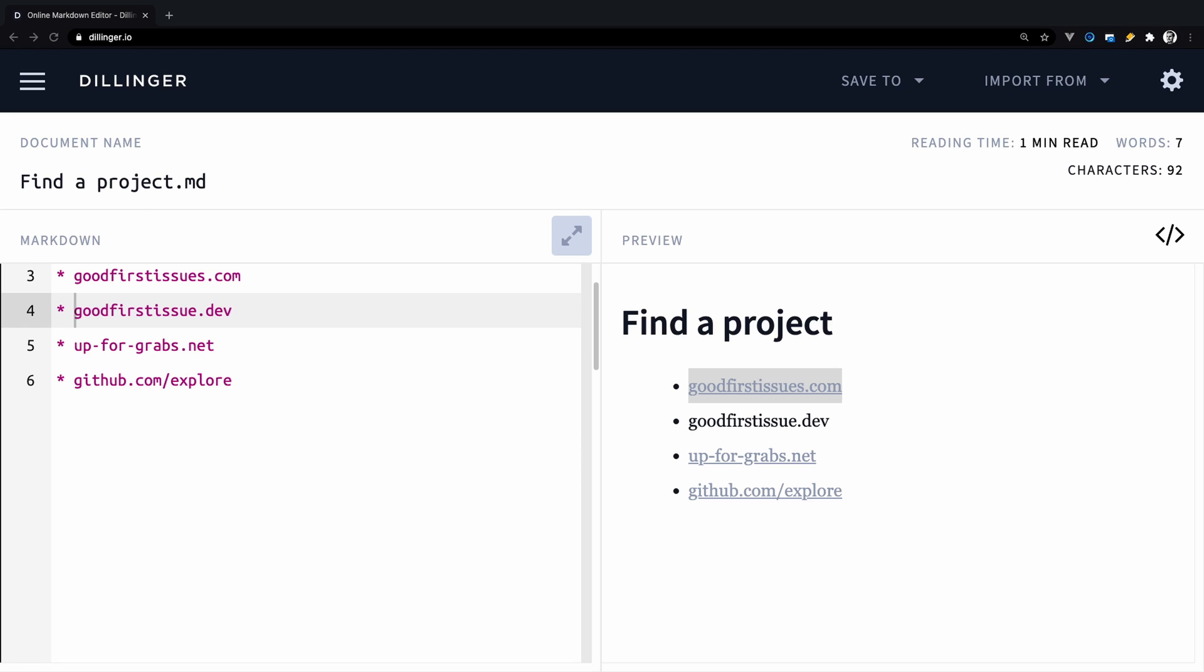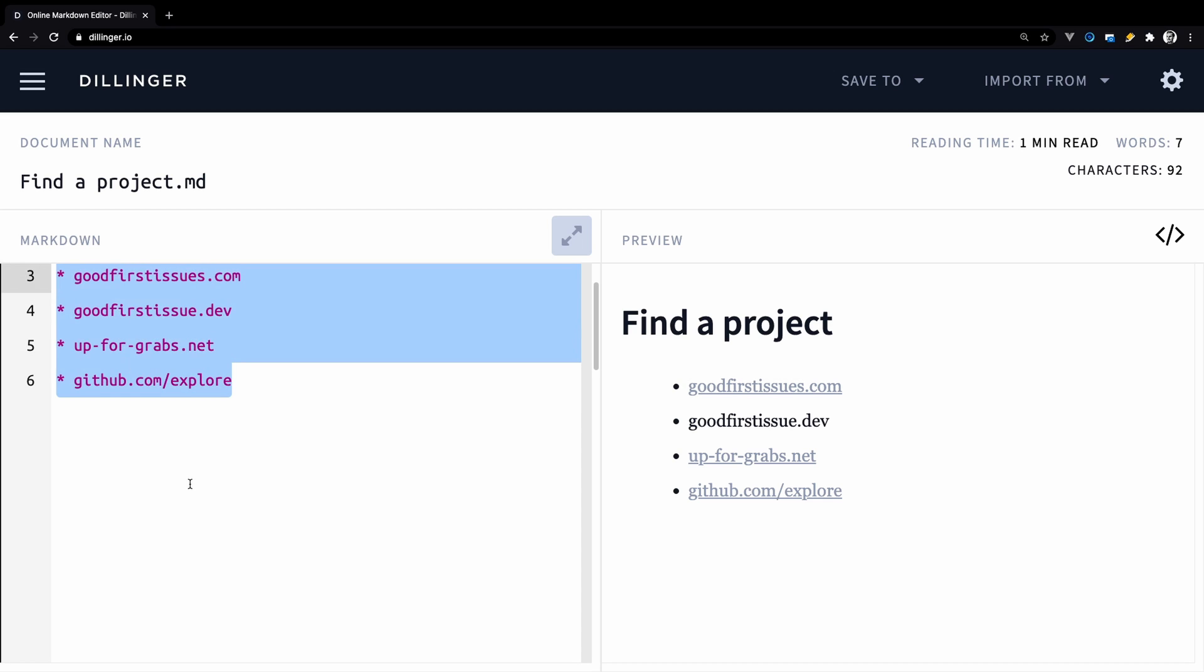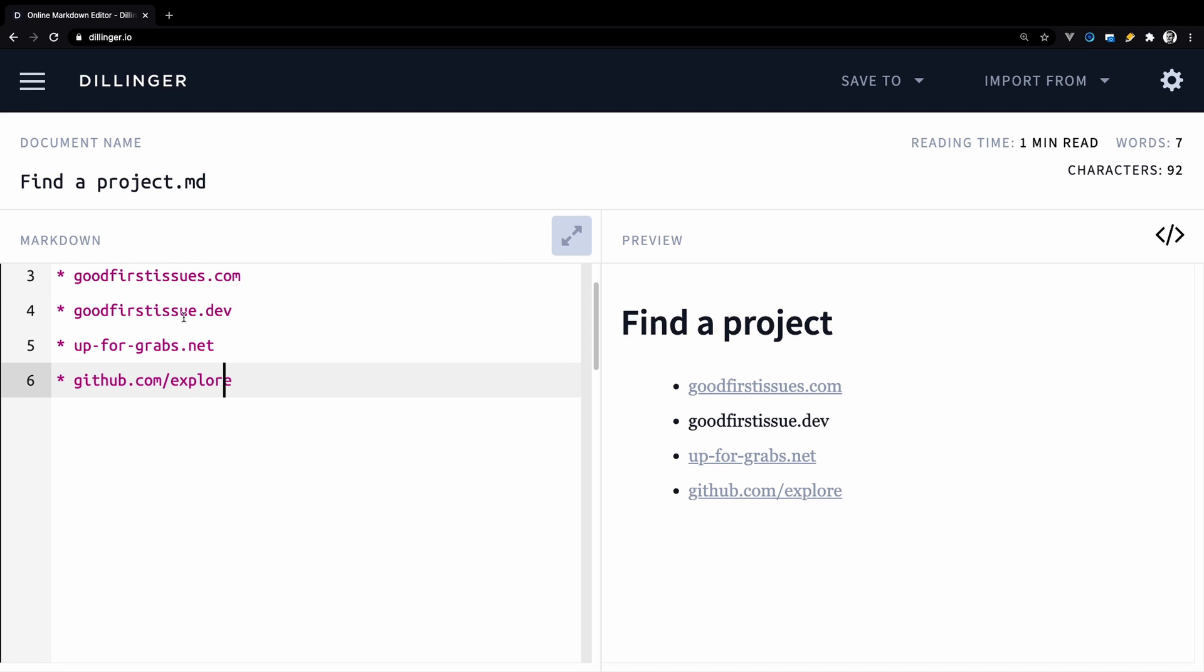Moving further, there are lots of websites where you can find projects to contribute to. But in this video, I want to recommend 4 of them, which are suited for beginners. You can see the list here and by looking at the name, you can see that the issues are targeted to beginners, for example, good first issues, good first issue.